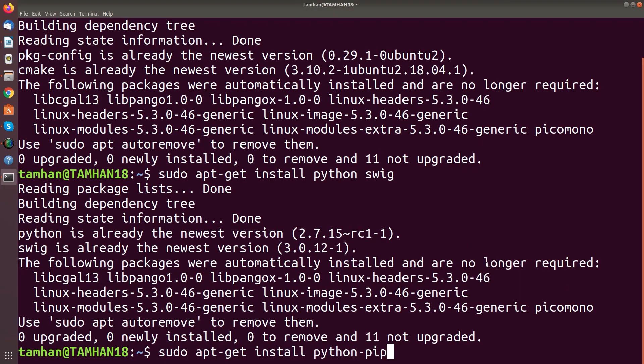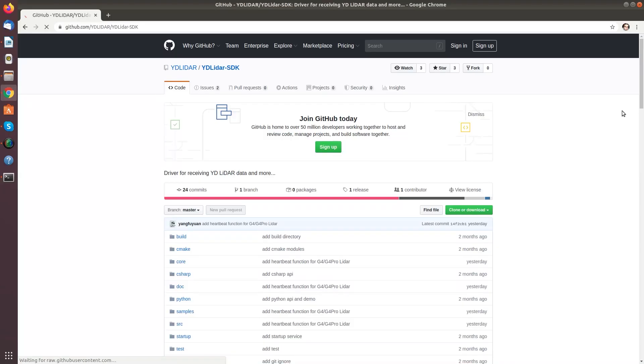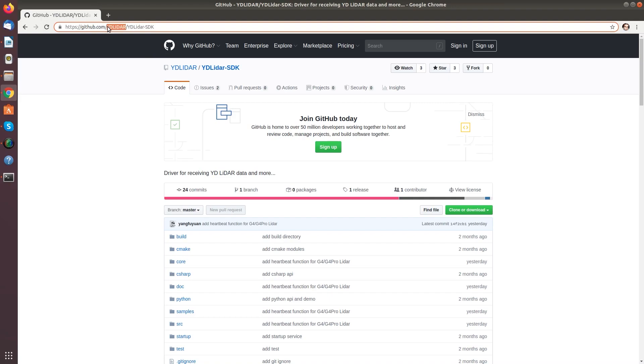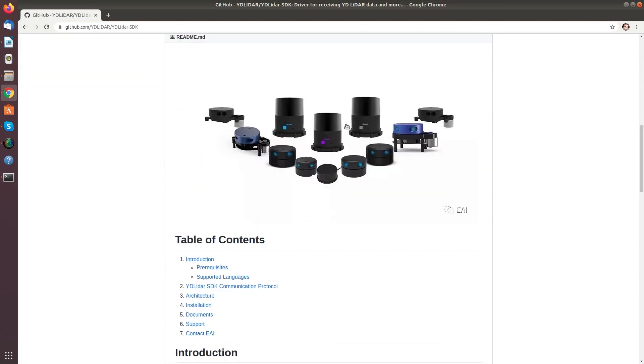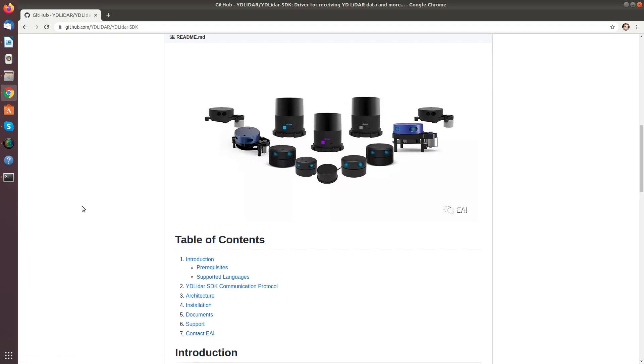As so often the actual driver code lives in a github repository under this URL here. And you see here at the bottom a table of contents and some additional information which we will need later. Now our first job is to get the driver ready to run.